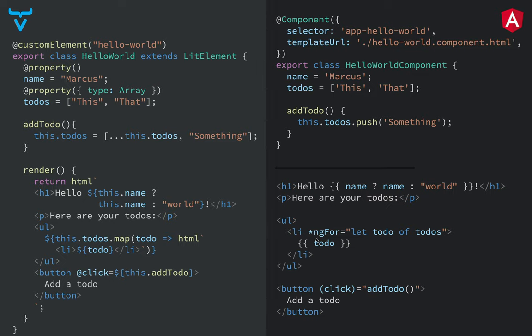So here you can start to see a little bit more of the differences between React and Vaadin using pretty basic JavaScript interpolation for templating versus Angular using this custom syntax for doing templating.